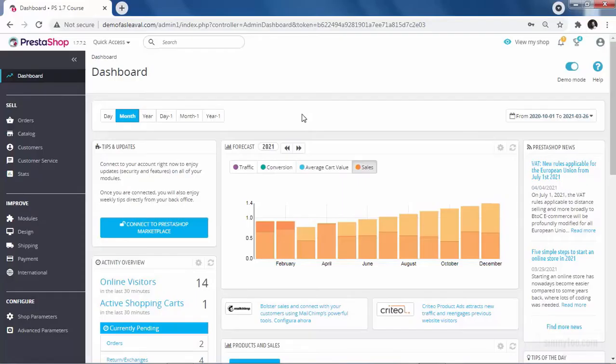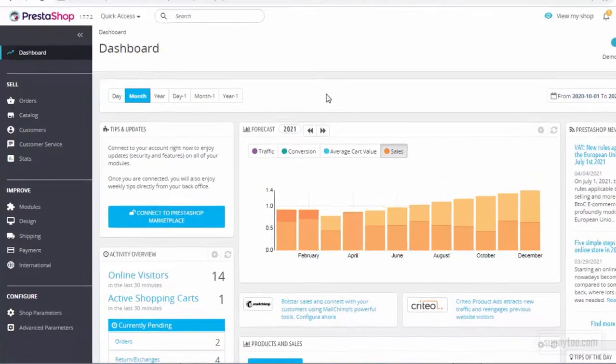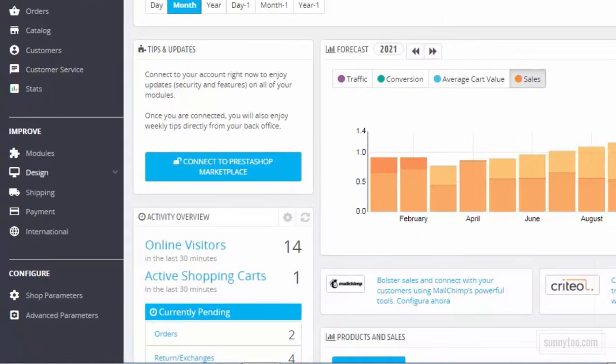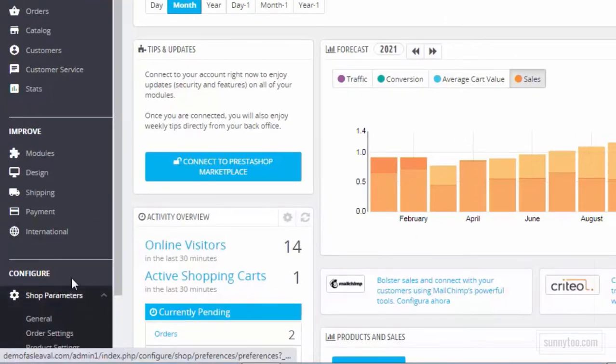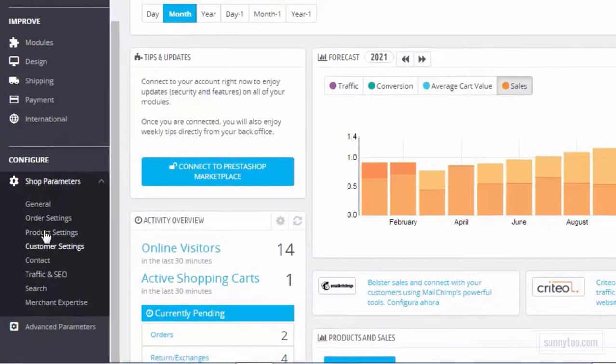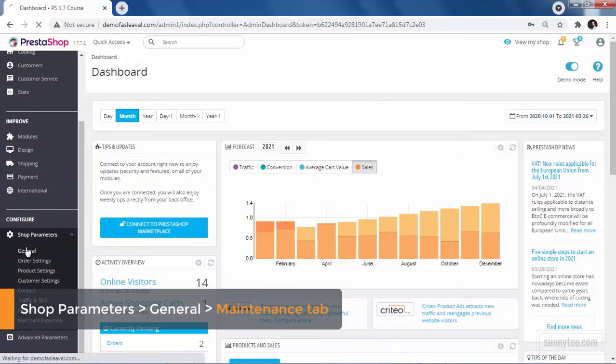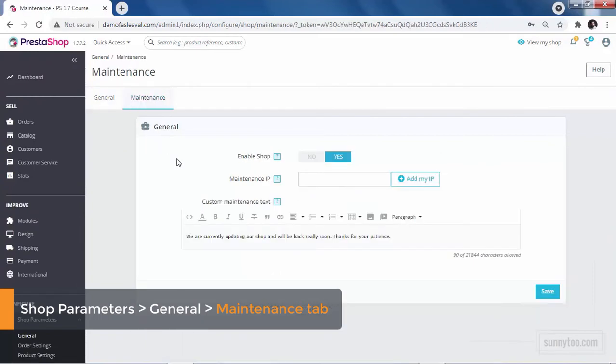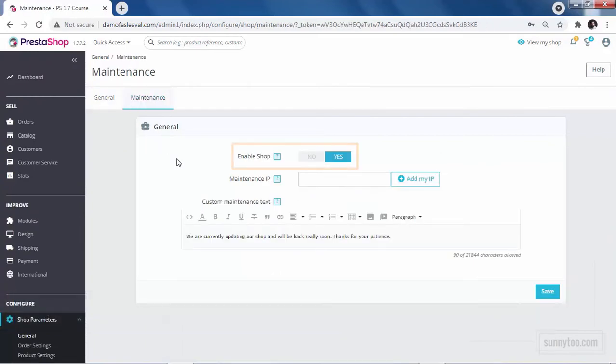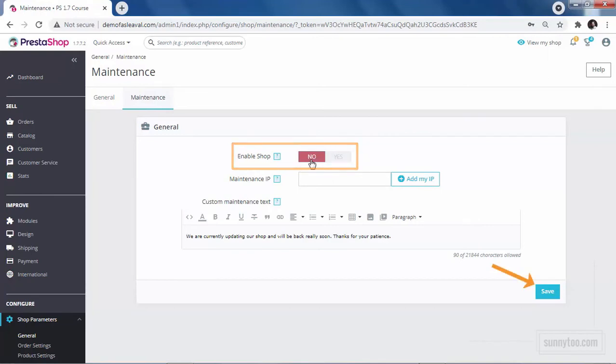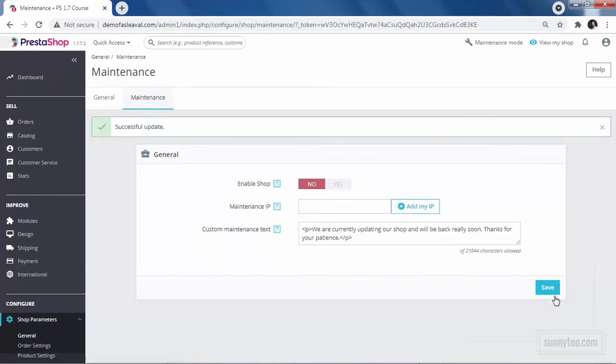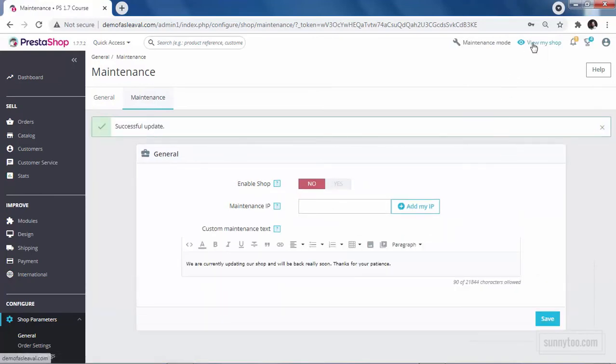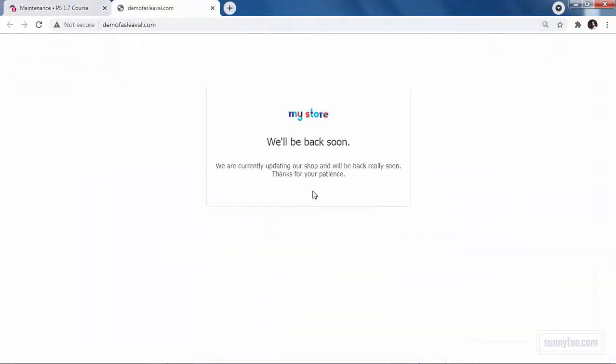To do this in PrestaShop 1.7, go to shop parameters, general menu, maintenance tab. Here you see three options. Enable shop, toggle this to no and click save. Now if you check your front office, you see this message that can be partly modified. Now if anyone visits your website, they see this page.